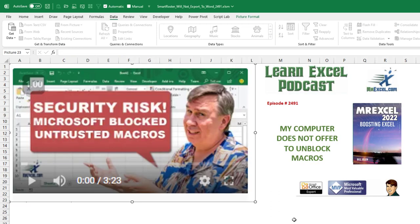Or, Learn Excel from MrExcel podcast episode 2491, Bill, my computer doesn't offer to unblock macros.